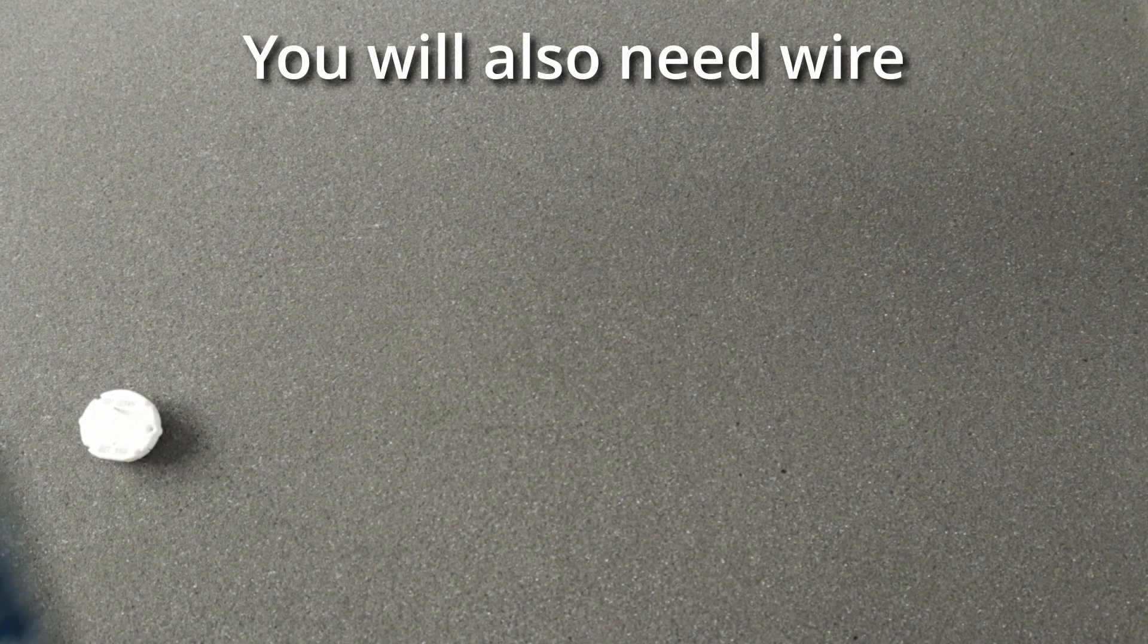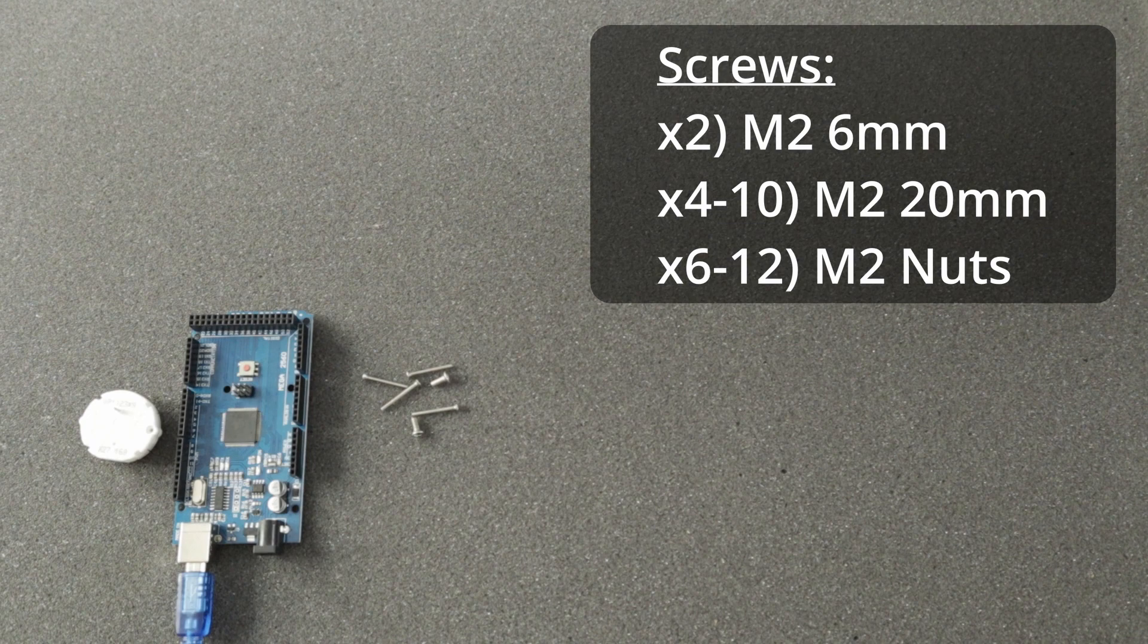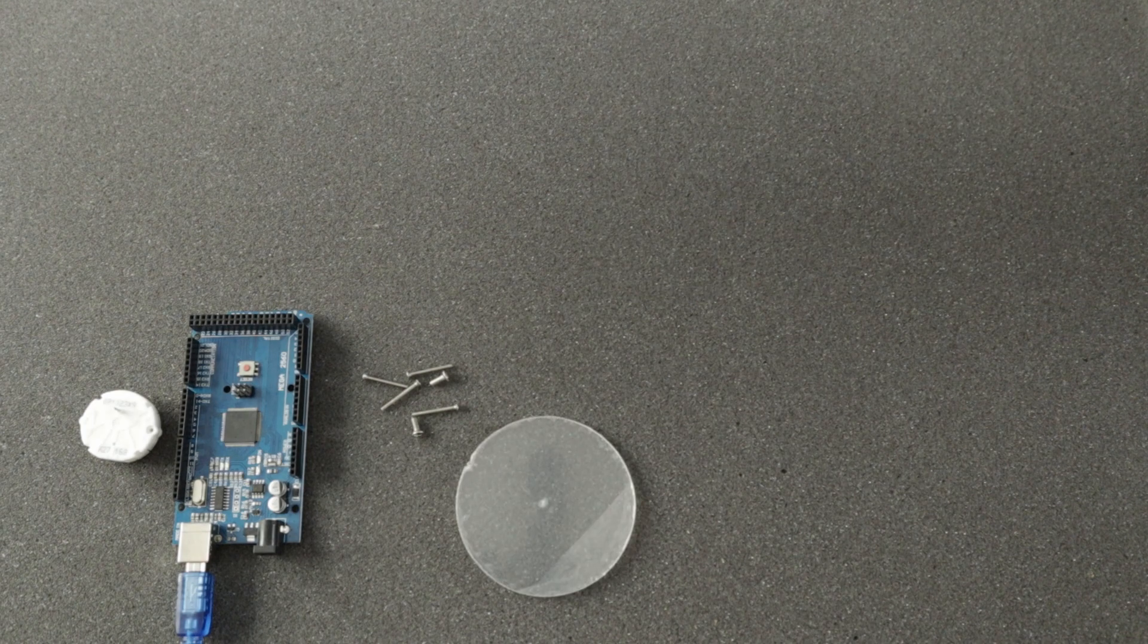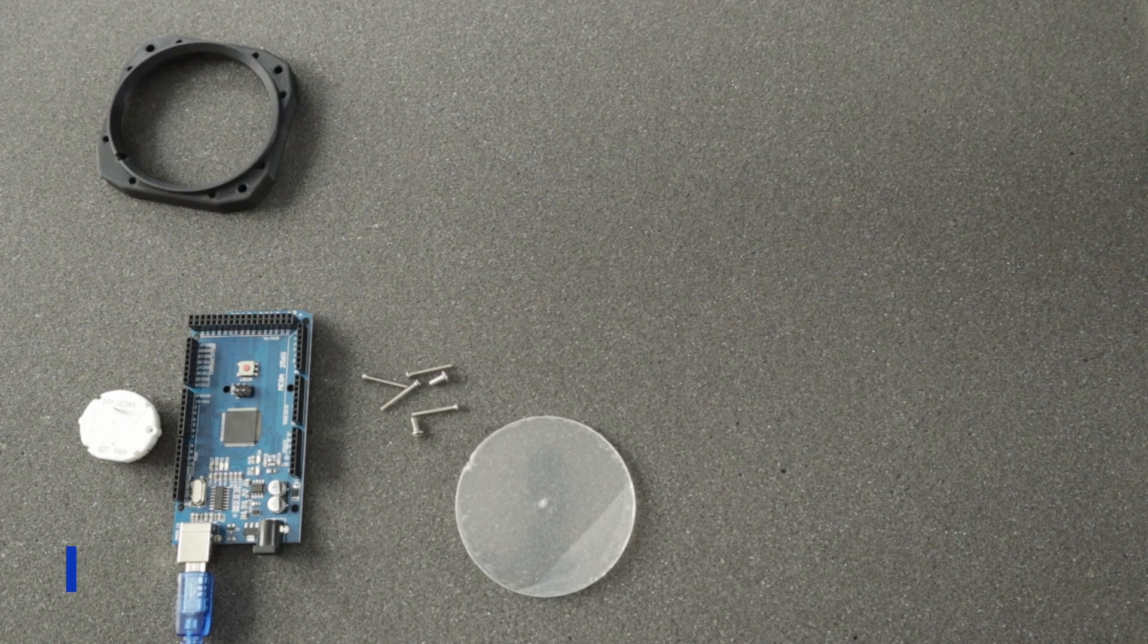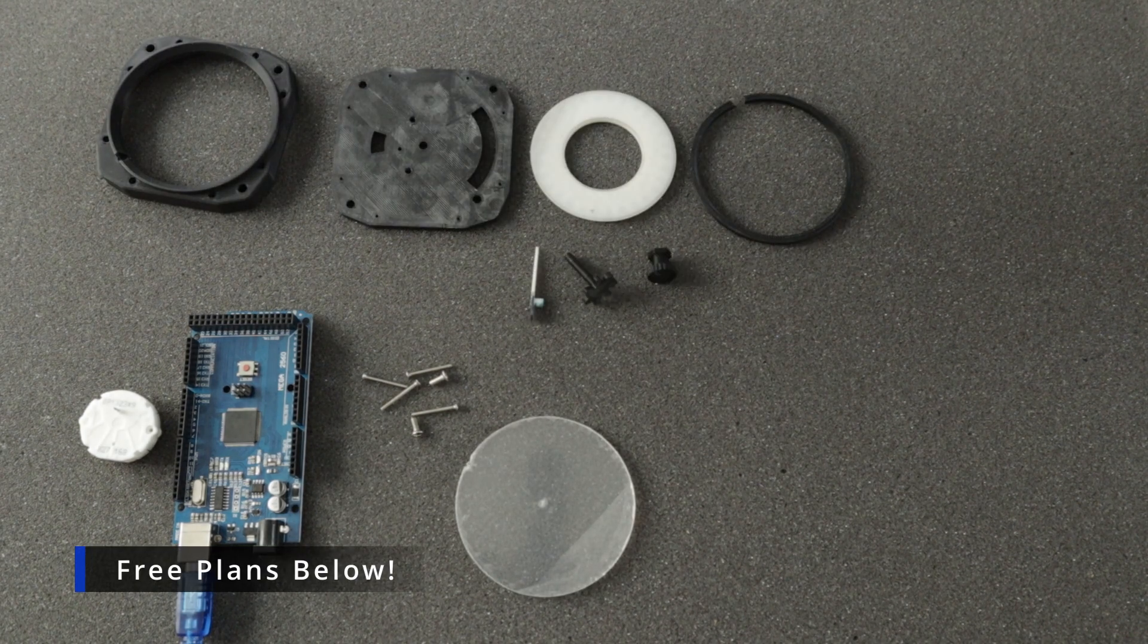For this build you'll need a stepper motor, an Arduino Mega, some M3 and M2 screws, a piece of clear acrylic, and these 3D printed parts.